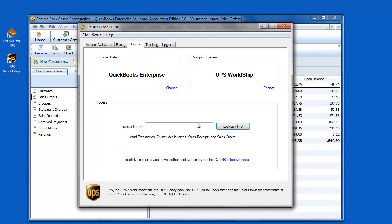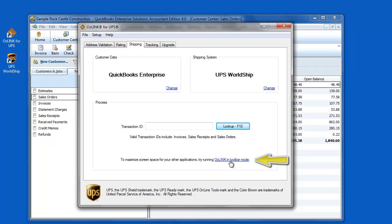To use Auslink I can either enter a QuickBooks transaction number into this window here or more common is to use Auslink in toolbar mode. I'm going to set my Auslink up in that toolbar mode by clicking this blue link.